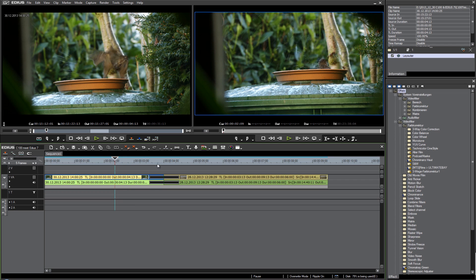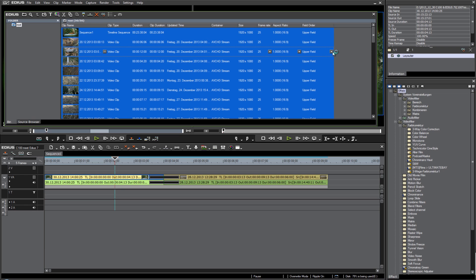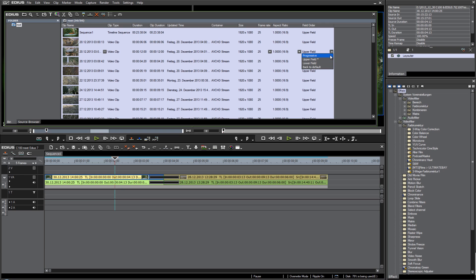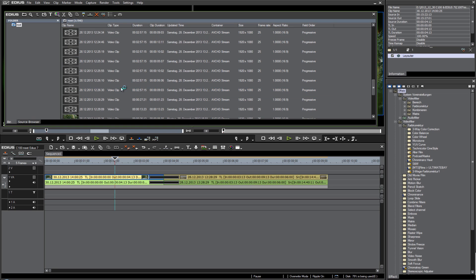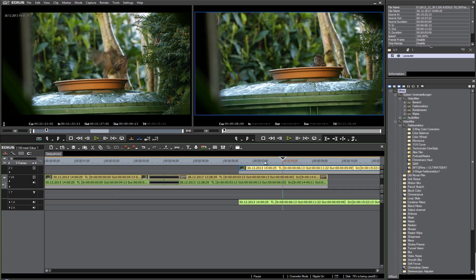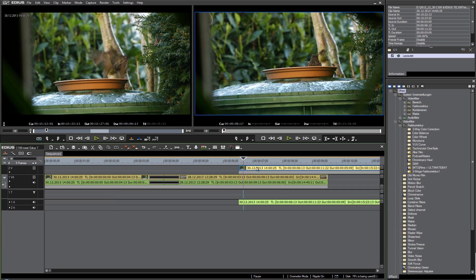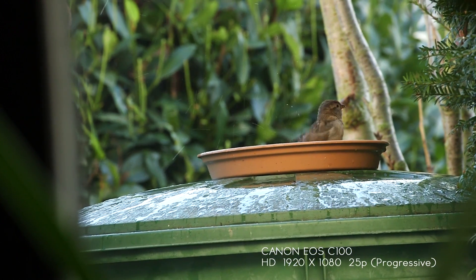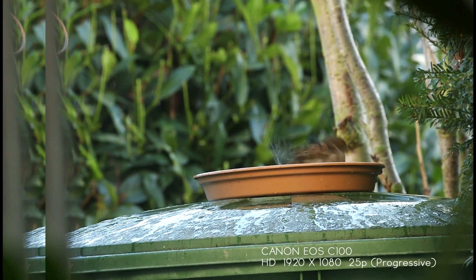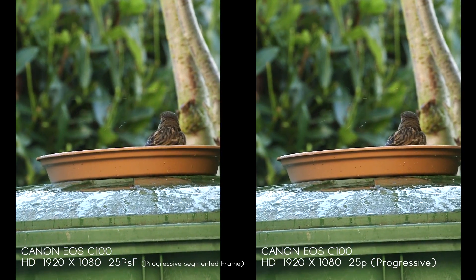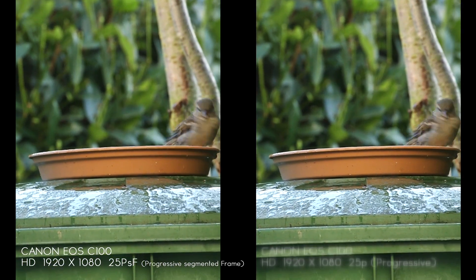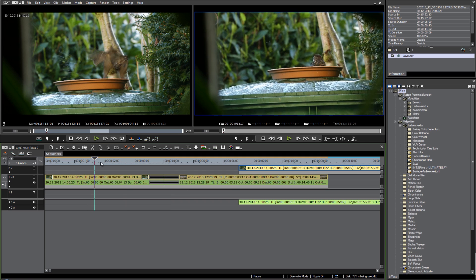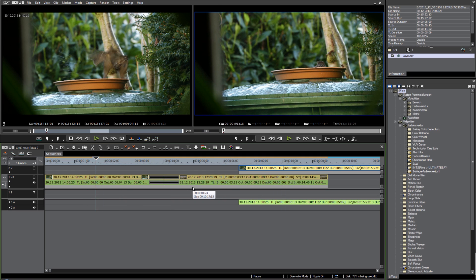We just have to tell EDIUS to handle all this footage as progressive footage. What we do is really simple. We go to our bin folder, select all the files, and then switch from 'upper field' to 'progressive.' Now EDIUS handles all the files as progressive. When we take the same clip as before, put it on the timeline, and play it back, we see we have no fields. So this is the only thing we have to do with our files from the C100.